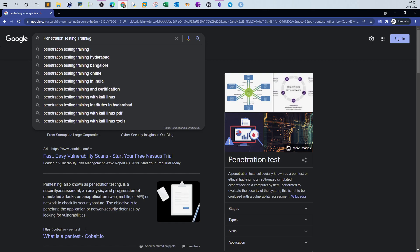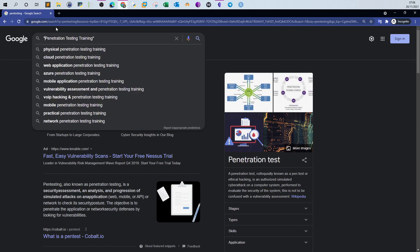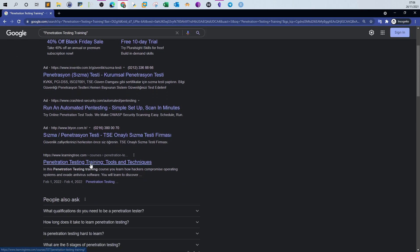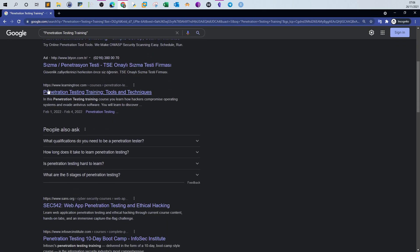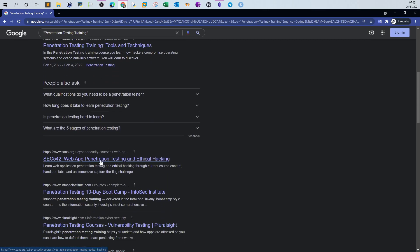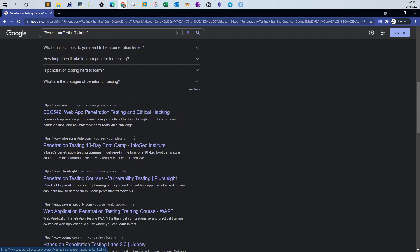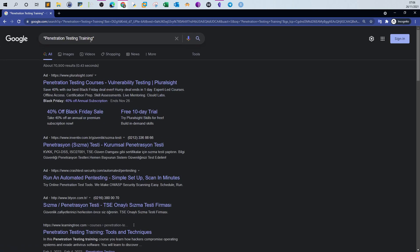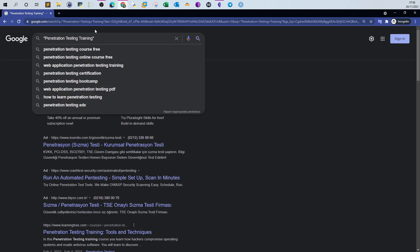With double quotes around the keyword, if I search, you can see it will list results where 'penetration testing training' is exactly mentioned as-is. These are ads — don't worry about those. As you can see, all of the results contain the exact keyword I just typed. Google will ignore variations and only show pages with that exact phrase.